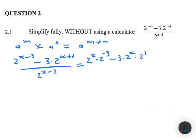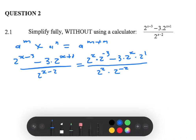We're dividing everything by 2 to the power x multiplied by 2 to the power minus 2, instead of writing it as 2 to the power x minus 2. Now we can take 2^x as a common factor in the numerator and cancel it out with 2 to the power x in the denominator.